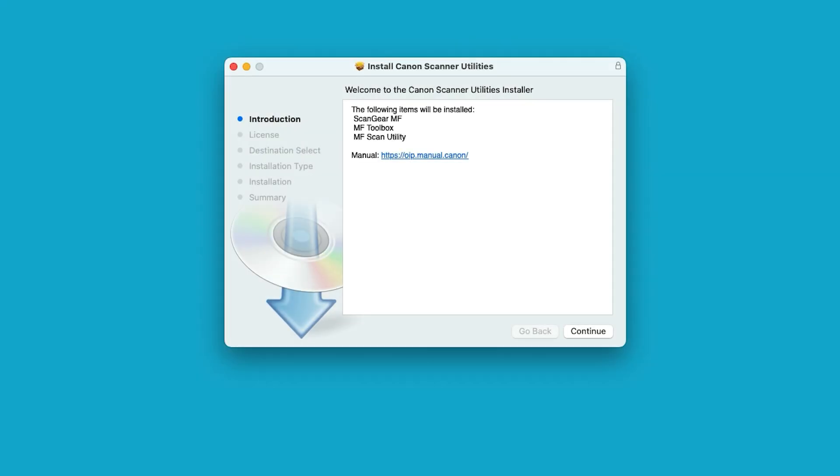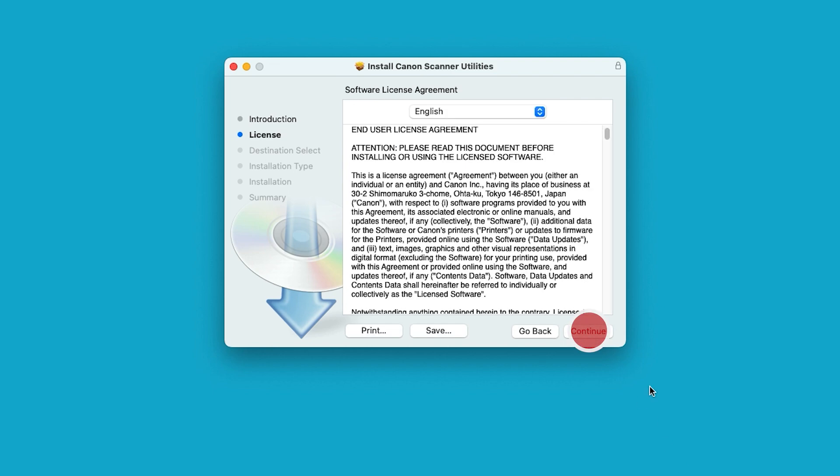Select Continue to start the installation process. The License Agreement screen will display. Review the terms, and then select Continue.